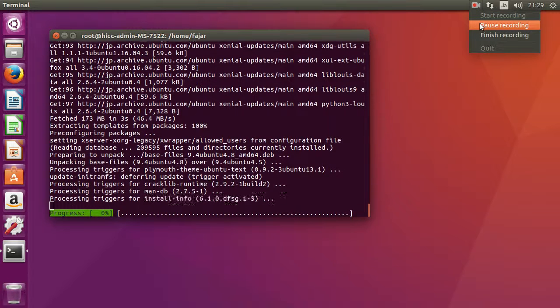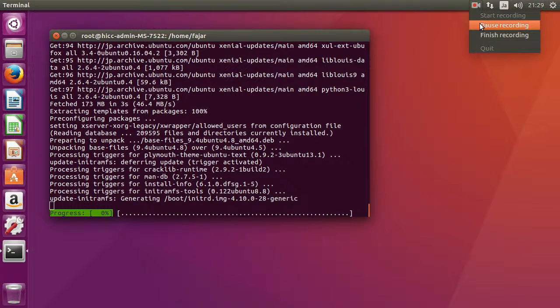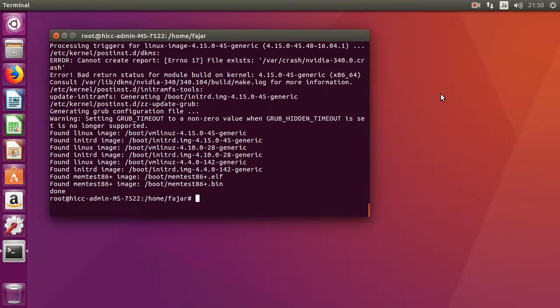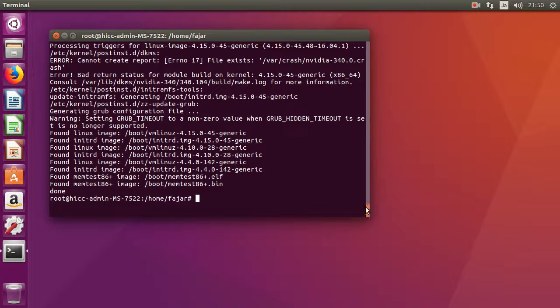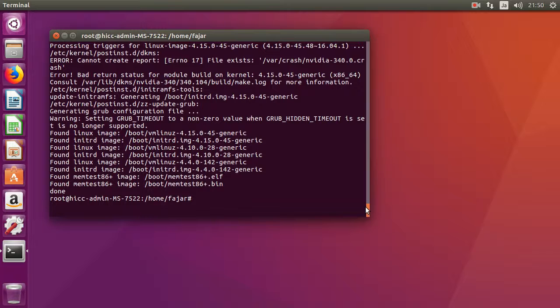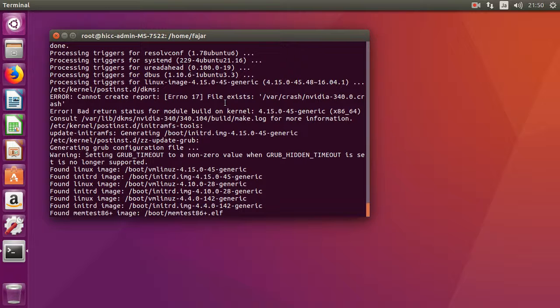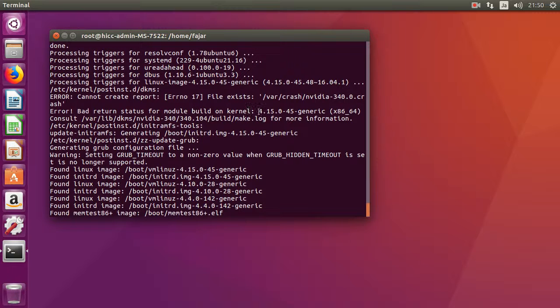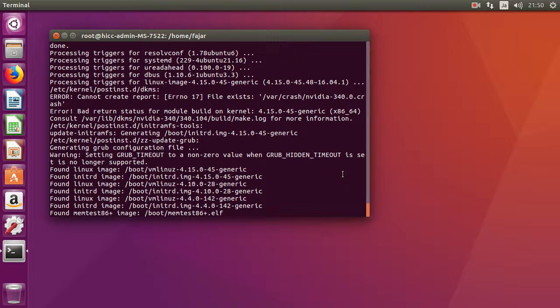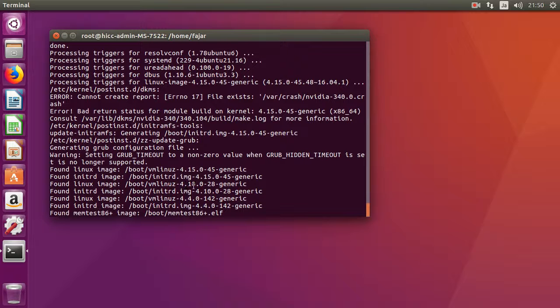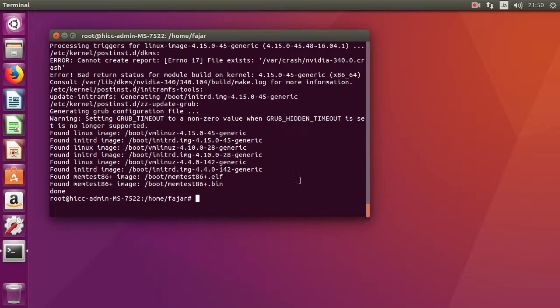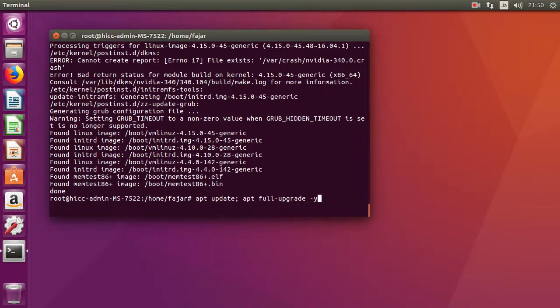Okay, now the upgrade is finished, but I can see that there is an error when installing Nvidia driver 340 for the 4.15 kernel. So if it doesn't work, don't boot into 4.15, but boot into the 4.10.